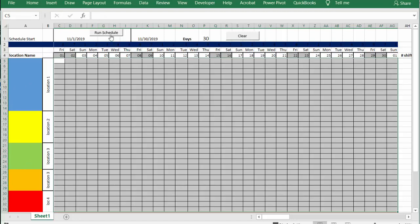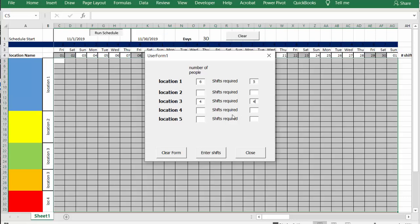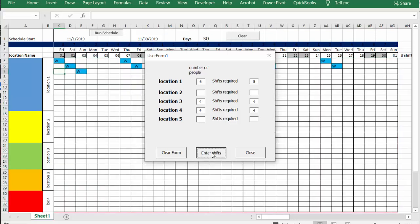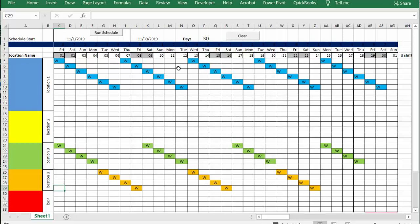So we're going to run the schedule again and get our user form coming up, and we're going to be going six and five. And then for location three let's go four and four, and then location four we're going to go four and four as well. Okay, let's enter shifts and then let's close the dialog box.